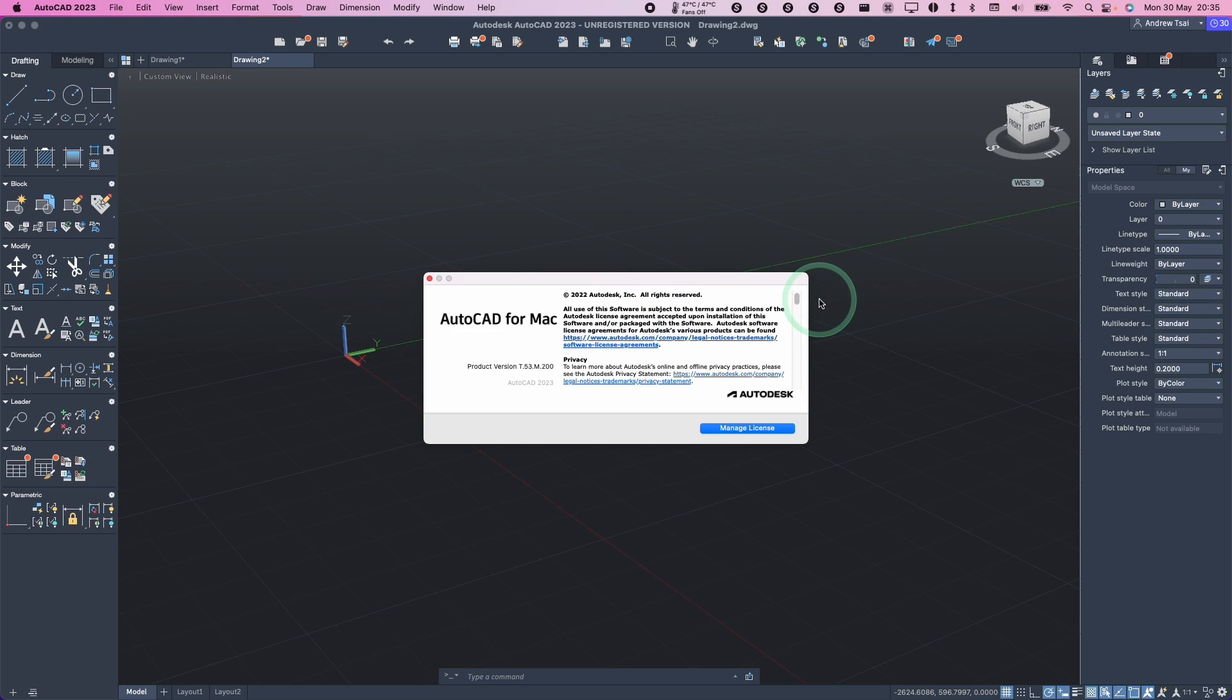Hey everyone, this is Andrew Ty and welcome to my YouTube channel. Today I'm going to show you how to install AutoCAD for Mac on the M1 Apple Silicon Mac.